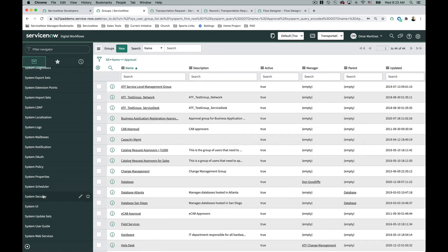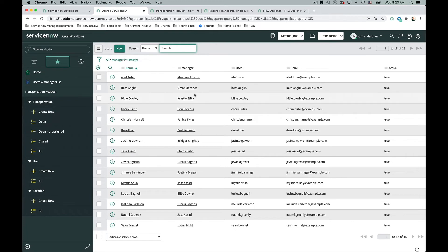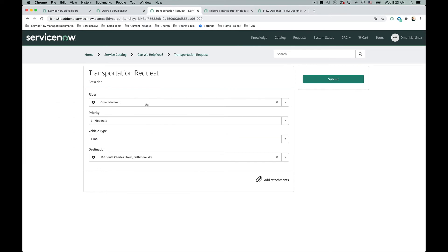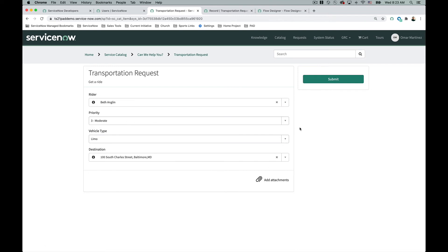I noticed that Omar doesn't have a manager but Beth does — and that's me as her manager. So I'm going to change my submission from Omar to Beth just for testing purposes. At this point, because I created the flow, activated it, and the condition will be met — vehicle type is a limo and the rider has a manager — this should kick off the approval flow. I'm going to give it a shot.